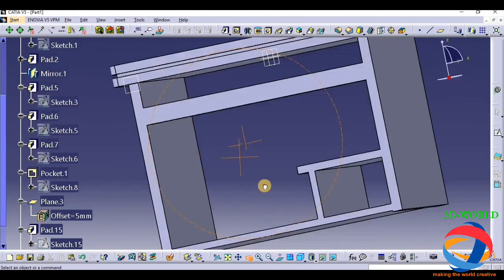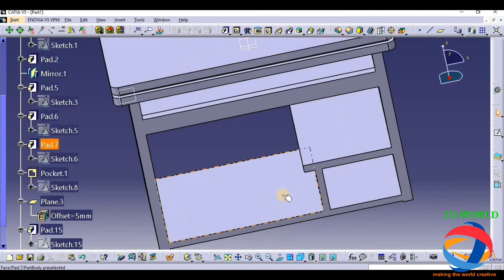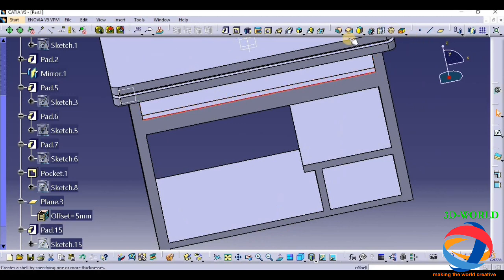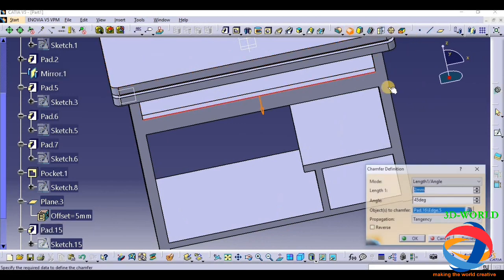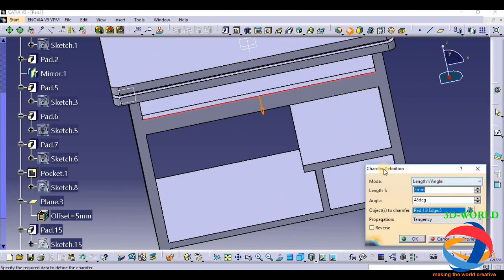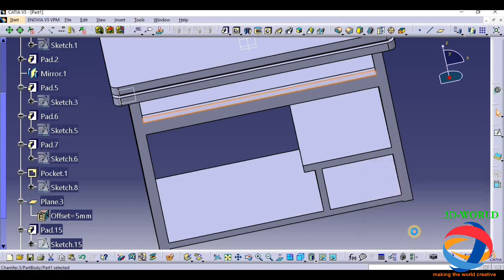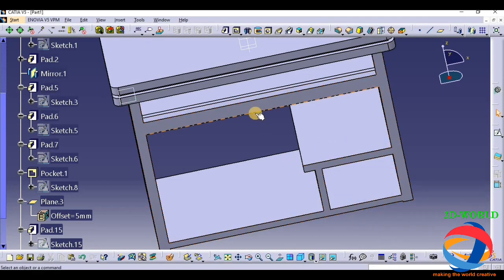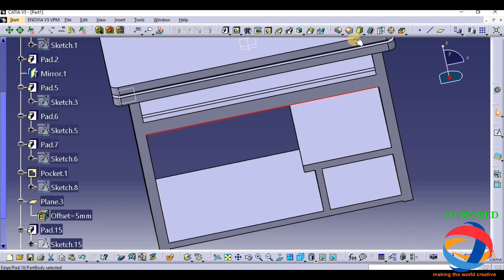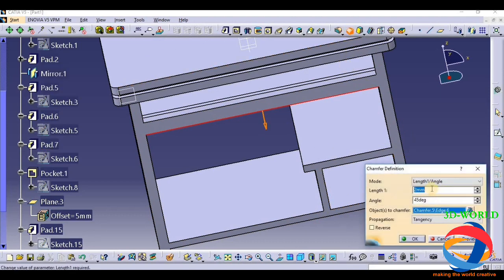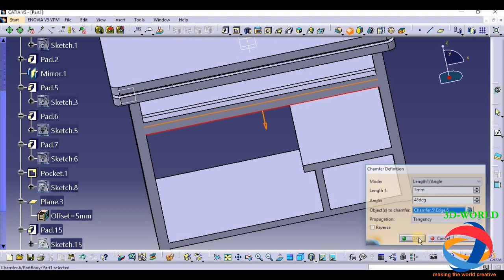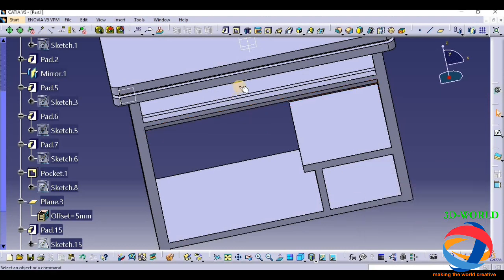Now give it chamfer. Chamfering it with a distance of 2mm. Chamfering it as well with about 5, then it will be about 2mm.